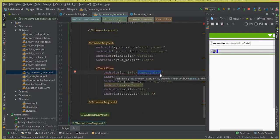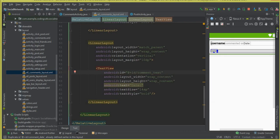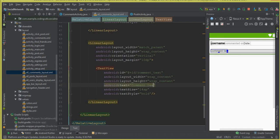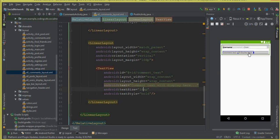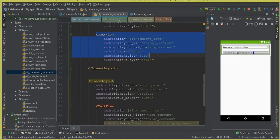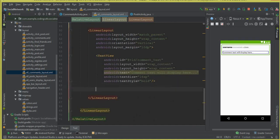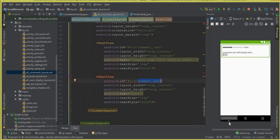Change this ID to 'comment_text' — the comment text. Width wrap_content, height wrap_content. The text for this will be a placeholder like 'comment text will display here'. Text size should be 16sp. Now copy this TextView and paste it inside this layout. Change the ID to 'comment_time'. Width and height wrap_content — this one is for displaying the time.